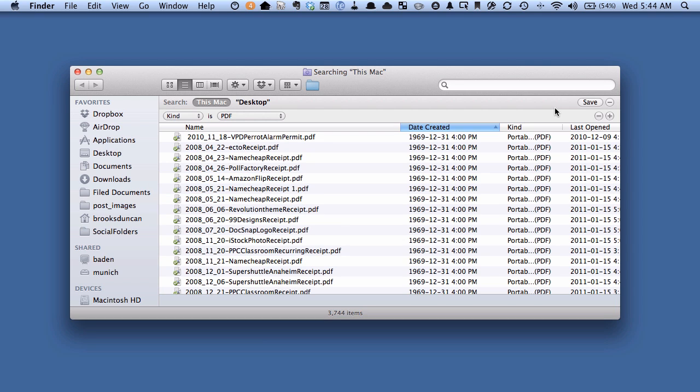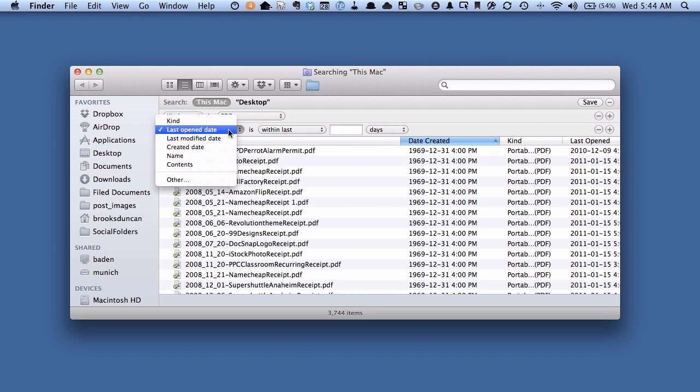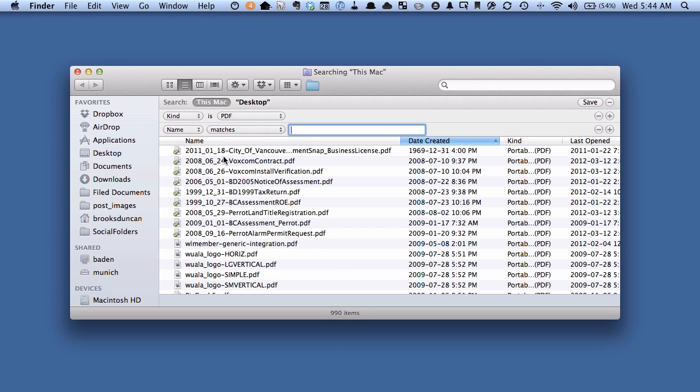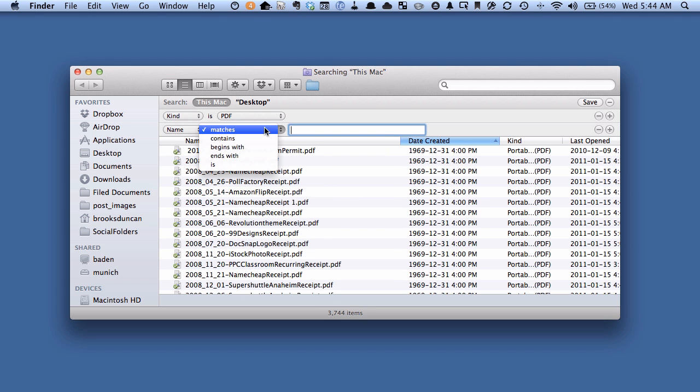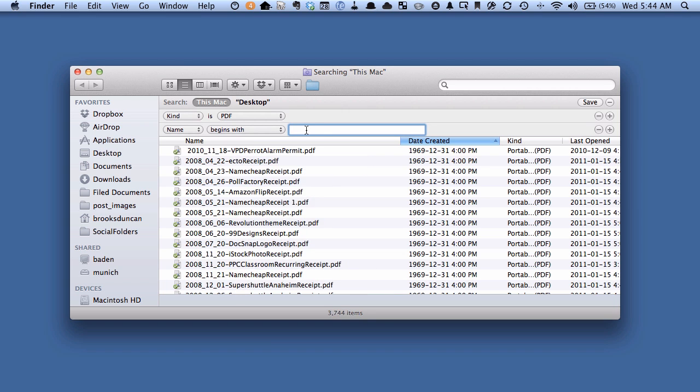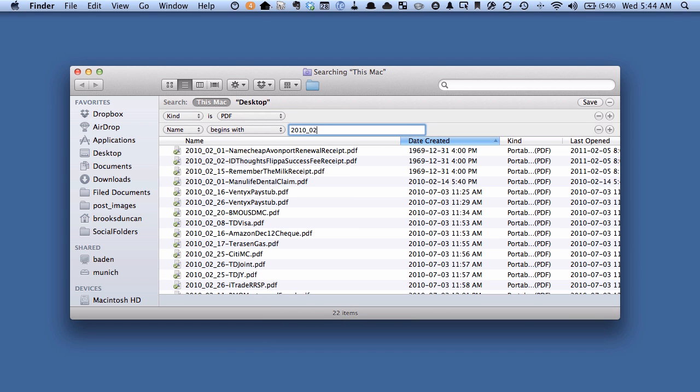So let's say I want to filter it down and find the documents from February 2010. So what I can do is I can click the plus, put name, begins with 2010-02 and that will bring back the documents,